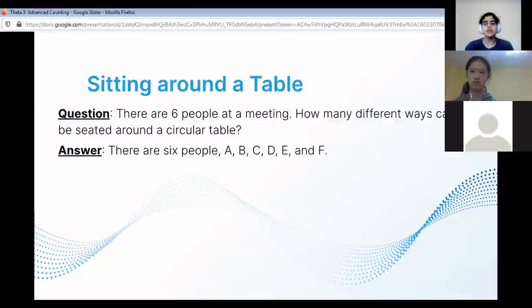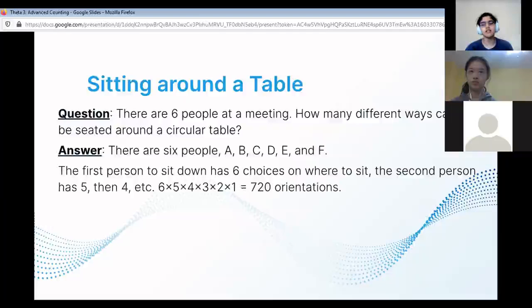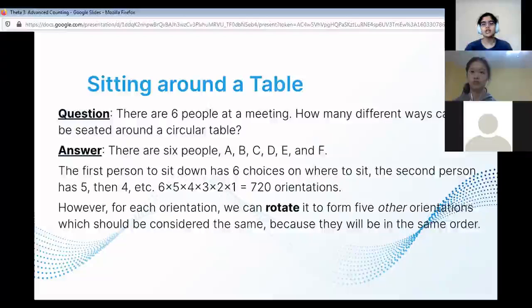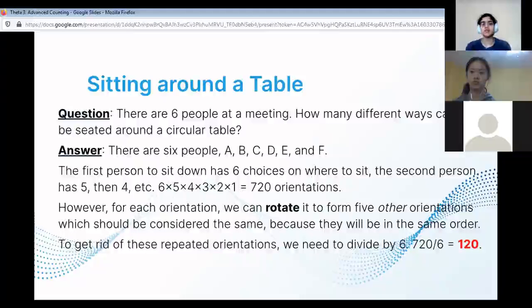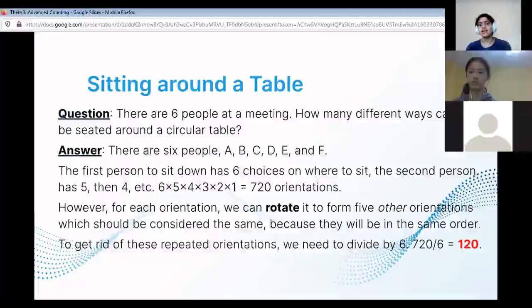There are six people — A, B, C, D, E, and F — sitting around the table. The first person has six places to choose, the second person has five, the next has four, et cetera. But for each orientation of the table, you can rotate it to form five other orientations which are considered the same because they're in the same order — just moved. So we divide by six, because there are six rotations of each arrangement. We do 720 divided by six, which equals 120.